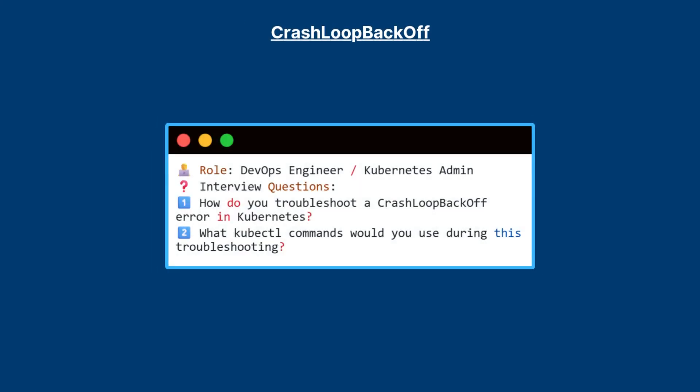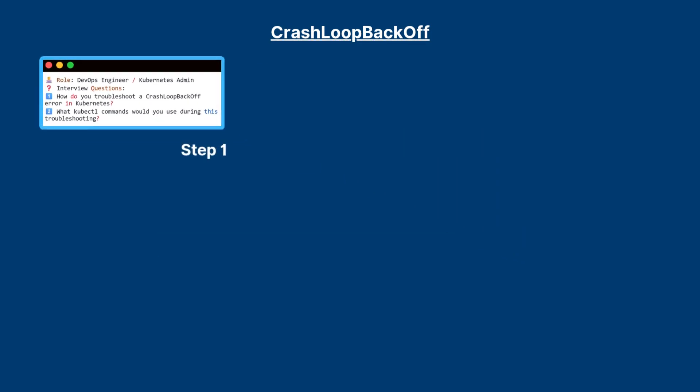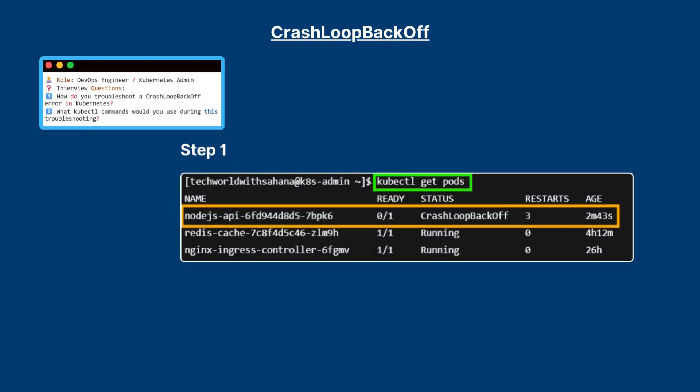One of the most asked Kubernetes interview questions: your application pod keeps going into crash loop backoff. How would you troubleshoot it?